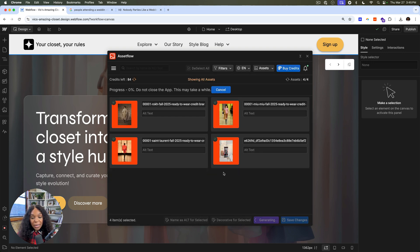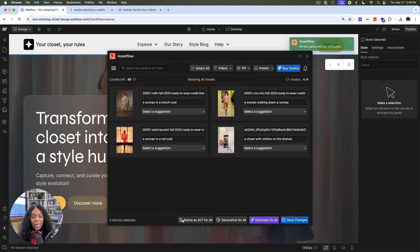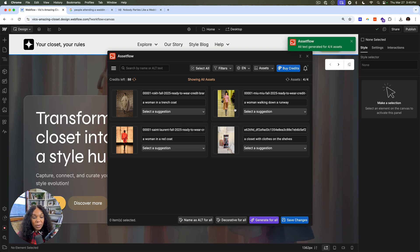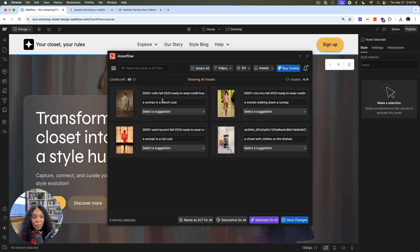So we'll generate. We can even do the name as alt text or do decorative if it's like a logo or something that we don't need. So here we have a woman in a trench coat, a woman in a red coat, walking down a runway, a closet. Perfect.